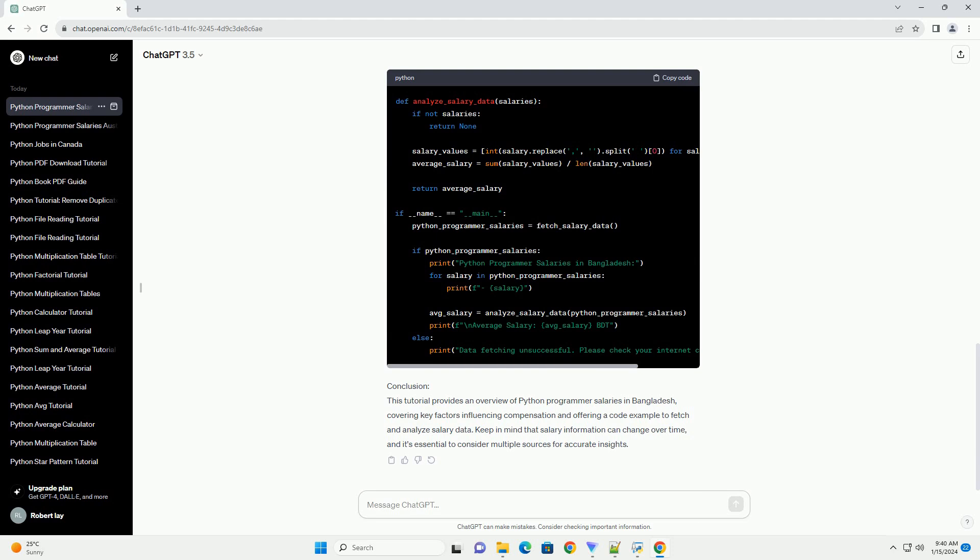Step 3: Analyzing Salary Data. Let's add a simple analysis to our script, calculating the average salary.